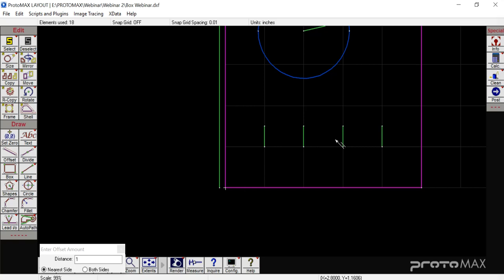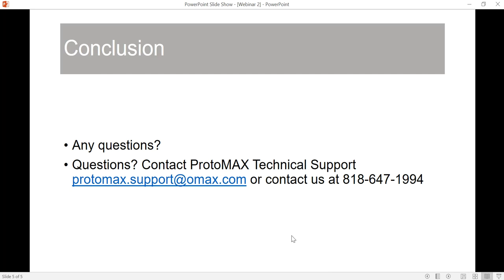We had another question about garnet washing back up into the abrasive hose. We do have some best practices for that — we will email you a document about this. If any of you are experiencing issues regarding garnet building up in the abrasive feed line, please give us a call or shoot us an email and we'll be glad to send you that documentation as well. That was about all the questions. If you think of any later, give us a call at 818-647-1994 or protomax.support@omax.com. Thanks, guys.